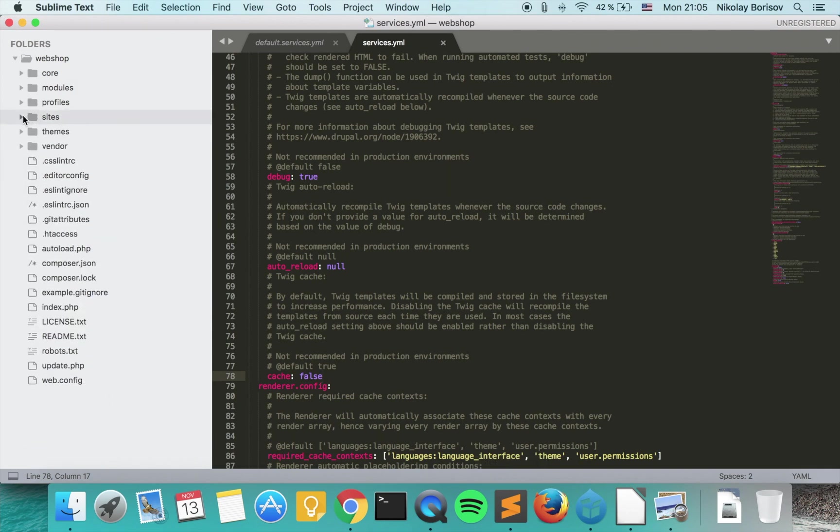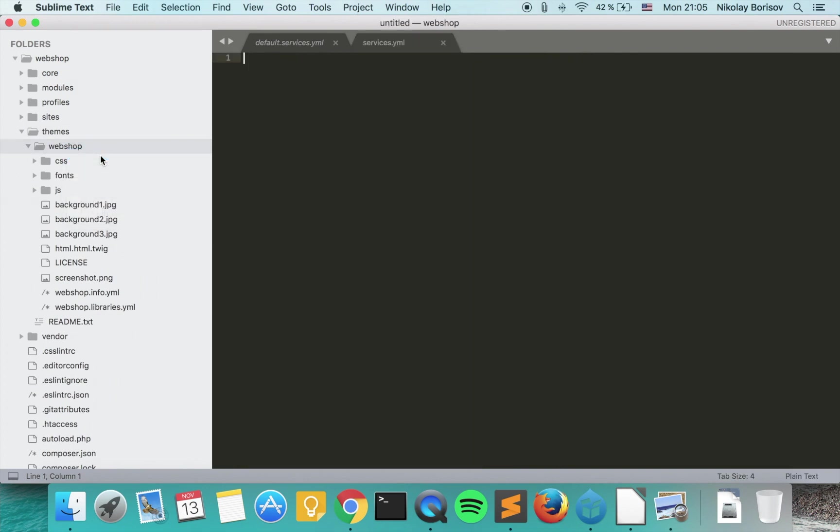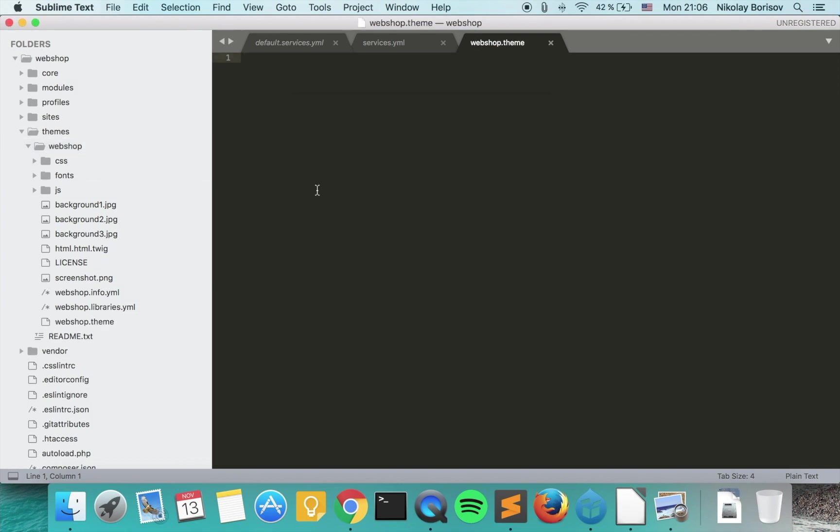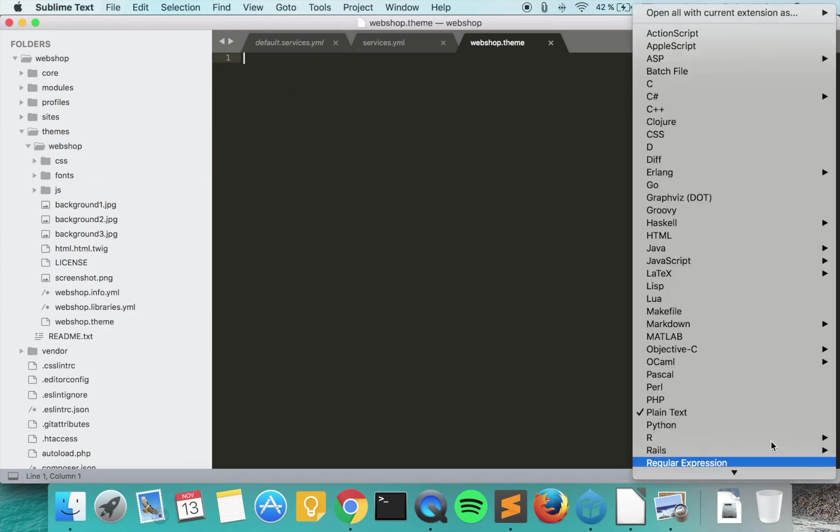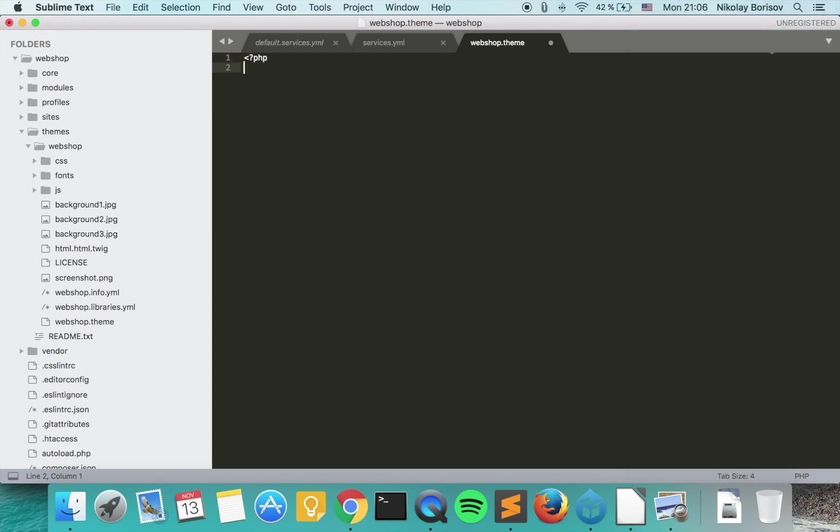If we go to our theme and create a new file and save it and call it the name of our theme, webshop.theme, and say it's a PHP file